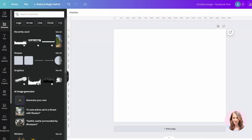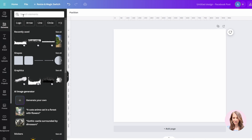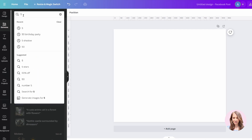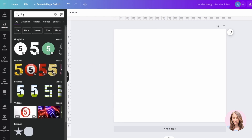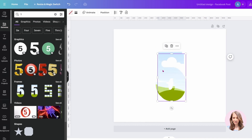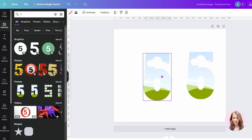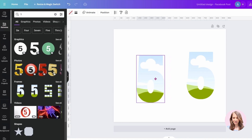All right, so I have my Canva workspace ready, and I'm going to search for a five, and here's a five. I'm going to place two five frames on my workspace.